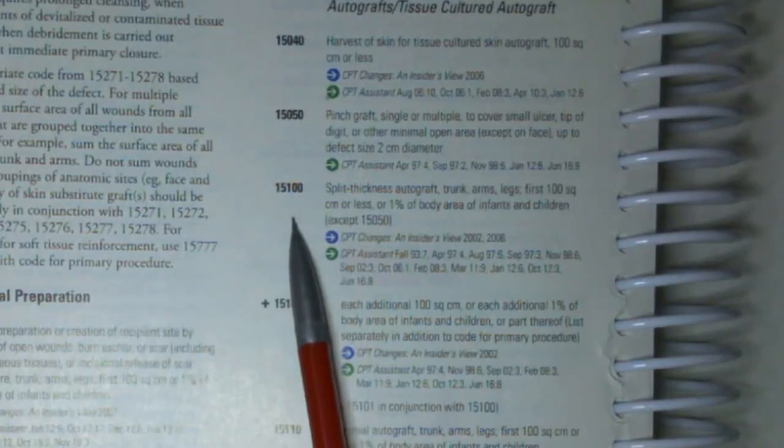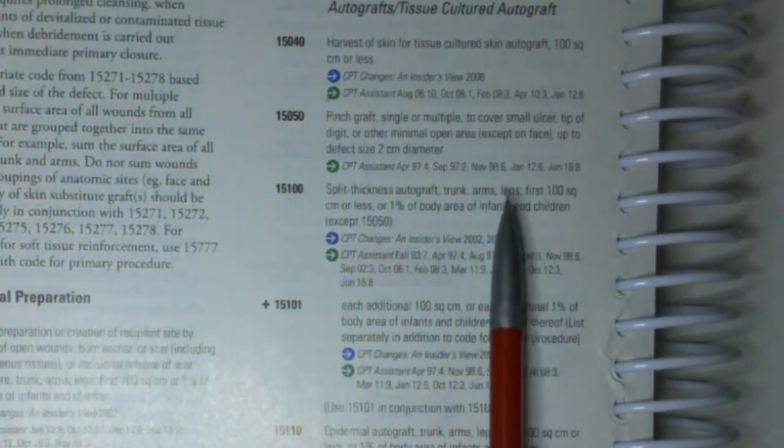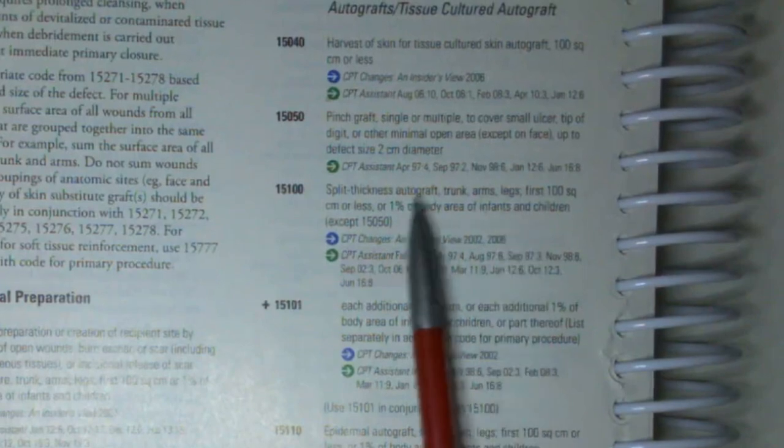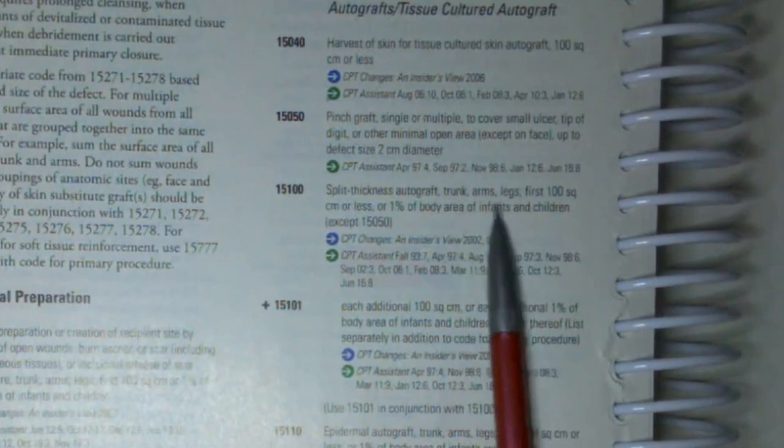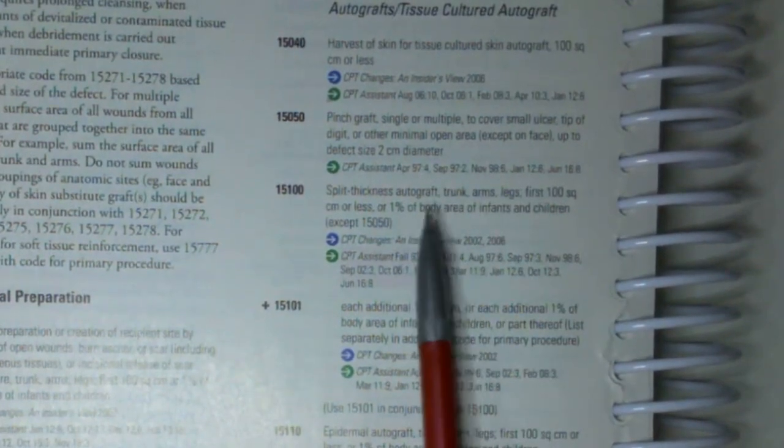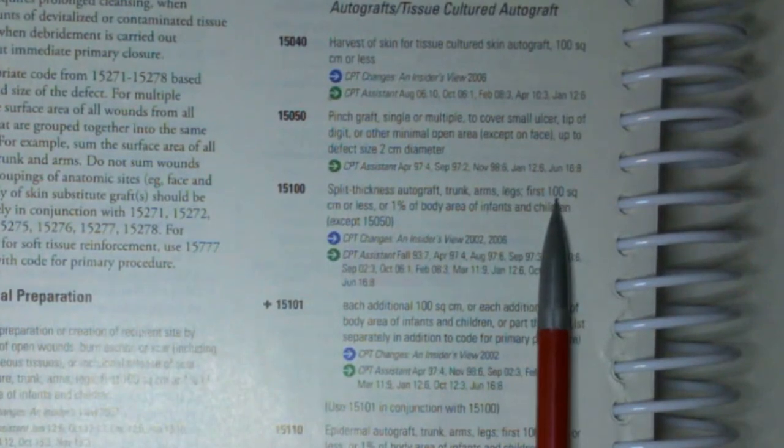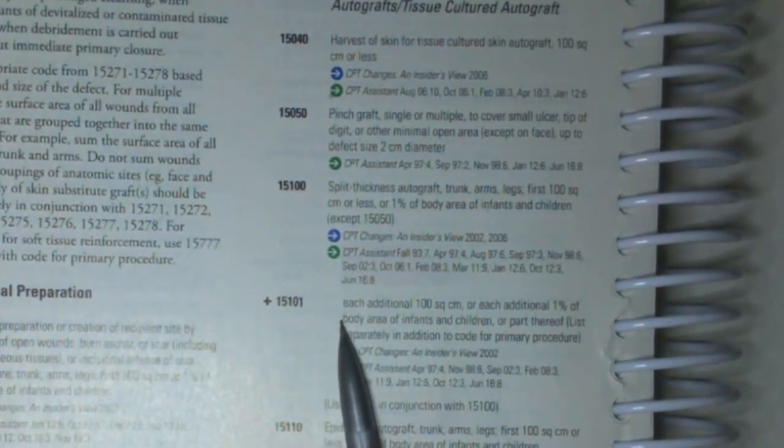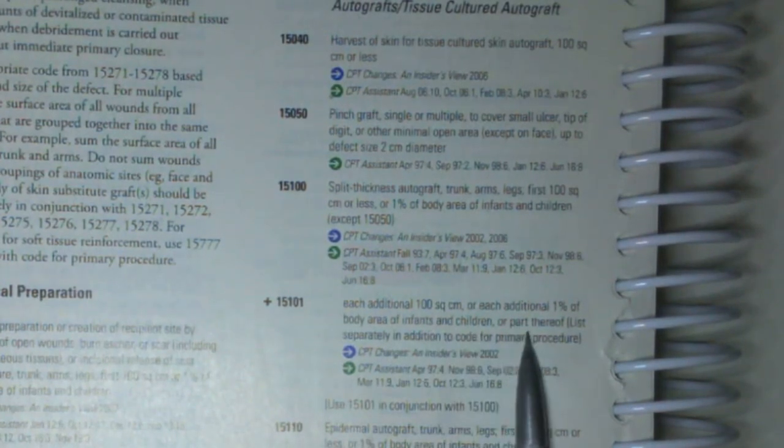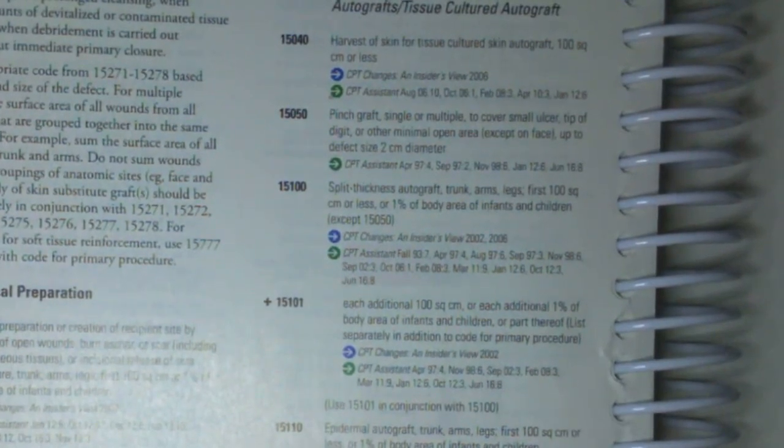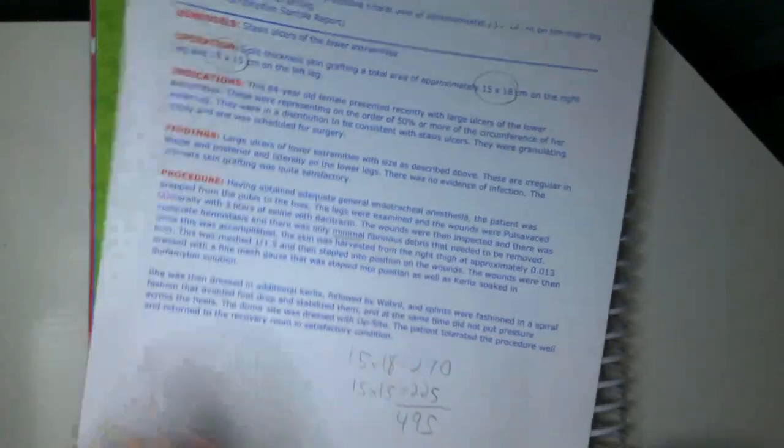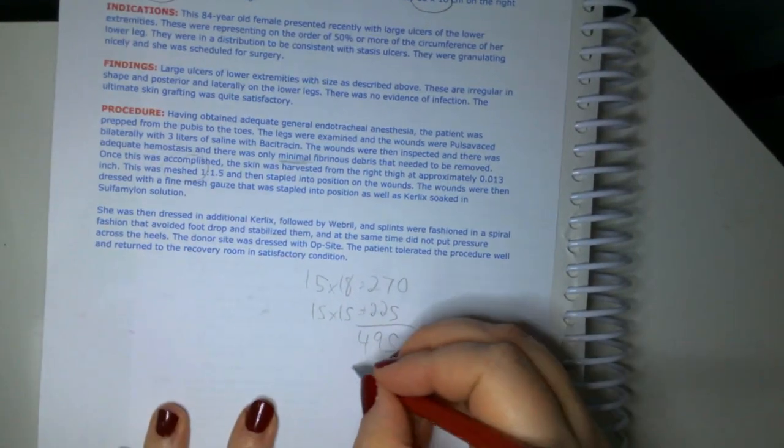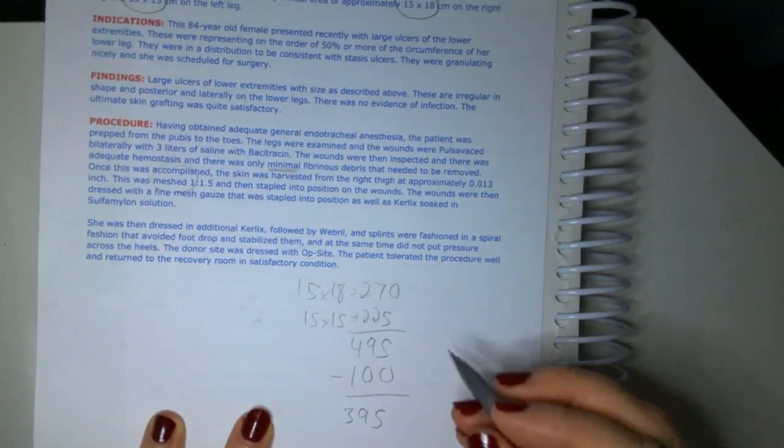So for 15100, it's any split thickness autograft of the trunk, arms or legs. So any area of the trunk, arms and legs all get added together. We don't separate these out and put 59 modifiers on them. If they're from the same anatomic area, they get the same code. So we just total them. So if we notice here, it's the first hundred square centimeters or less. And then we have an add-on code that's each additional hundred square centimeters or part thereof. So we need to figure out how many units we're billing here. So we had 495 units. So we take off our first code there. That brings us 395.